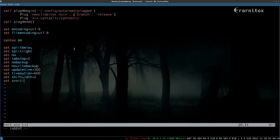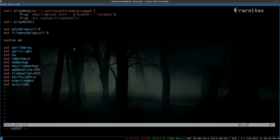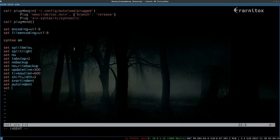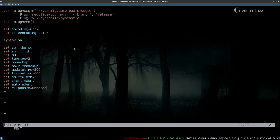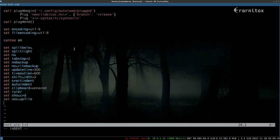Then we want to also have smart indentation because it helps us when we code, and also auto indentation. We also want to set the clipboard to an unnamed buffer. That allows us to use the system clipboard more easily. We also want to have a ruler to indicate where we are. We don't want to create a swap file.